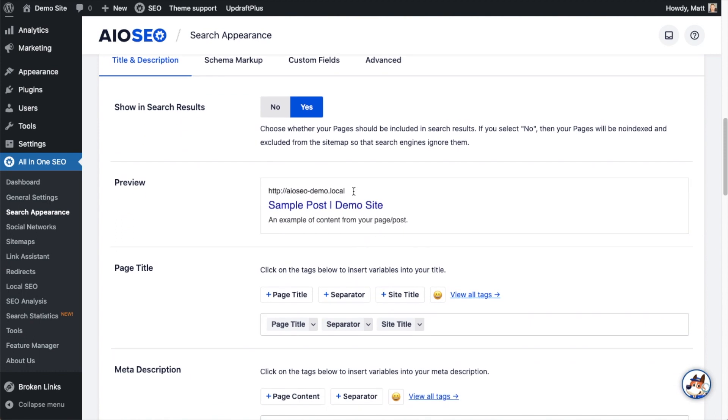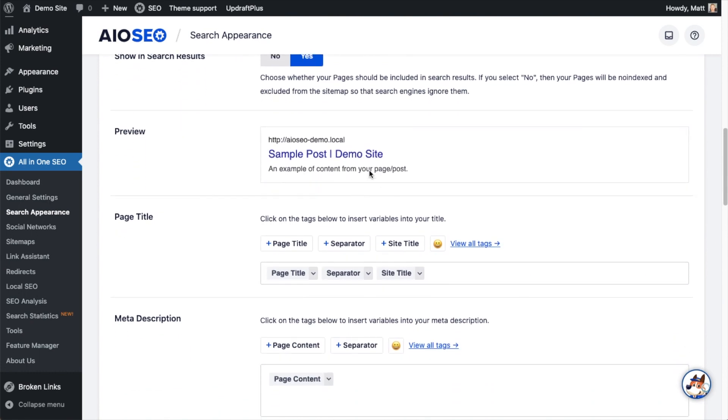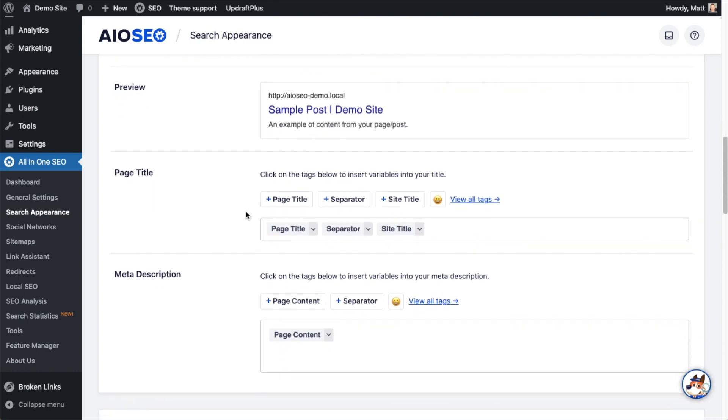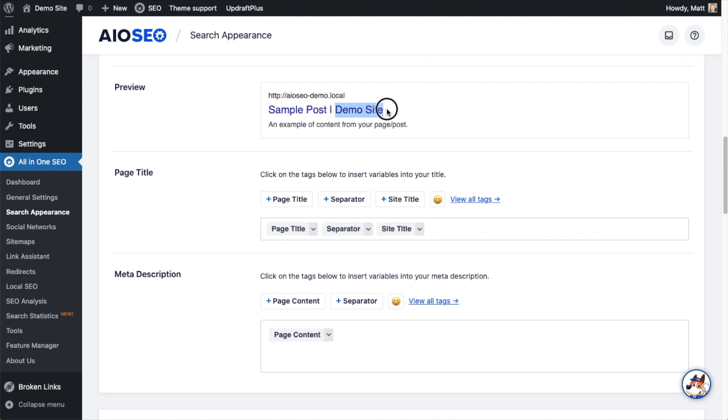The first thing we see here is this preview section will show us what this looks like, what we set up below. Below that is the page title. In this example, it is saying page title, separator, and site title. If we look in the preview section above, the page title is sample post, the separator is this vertical bar here, and the site title is demo site.